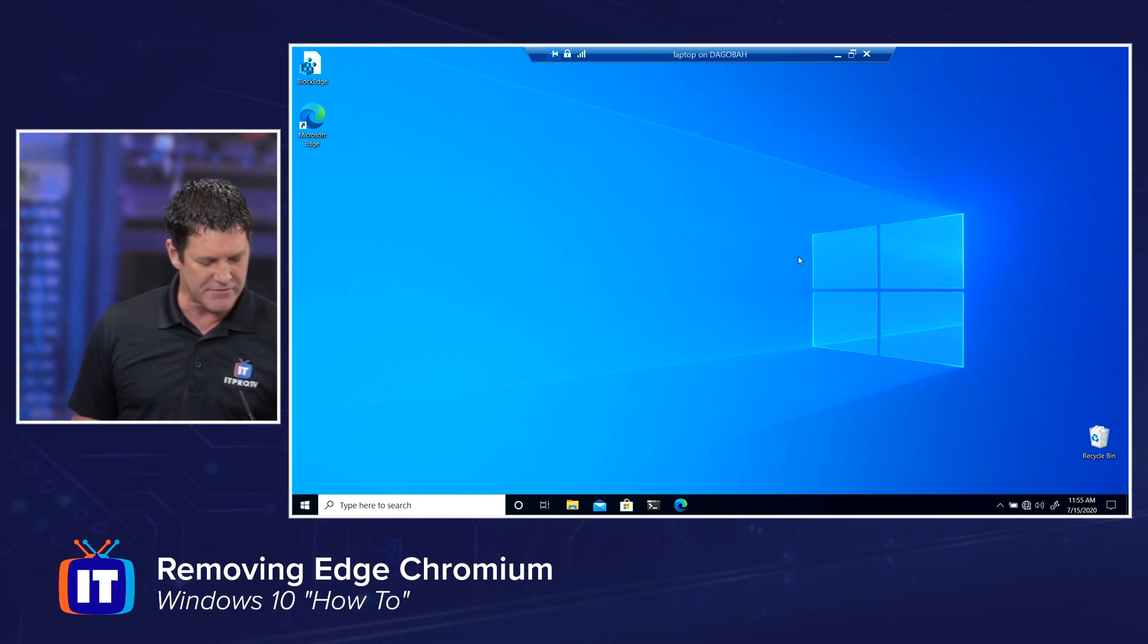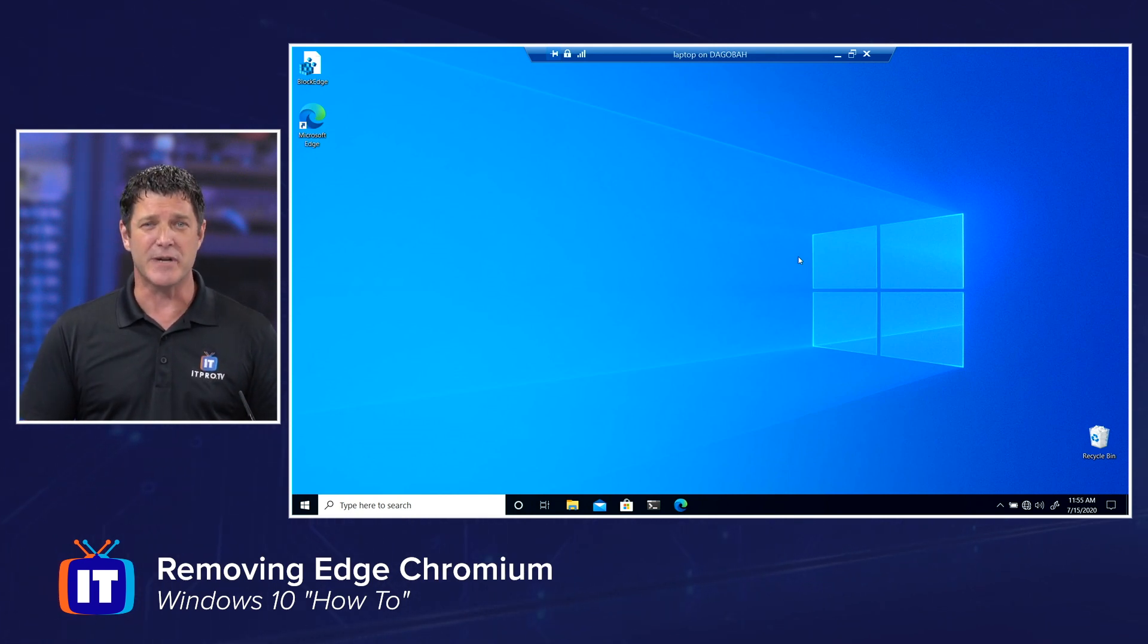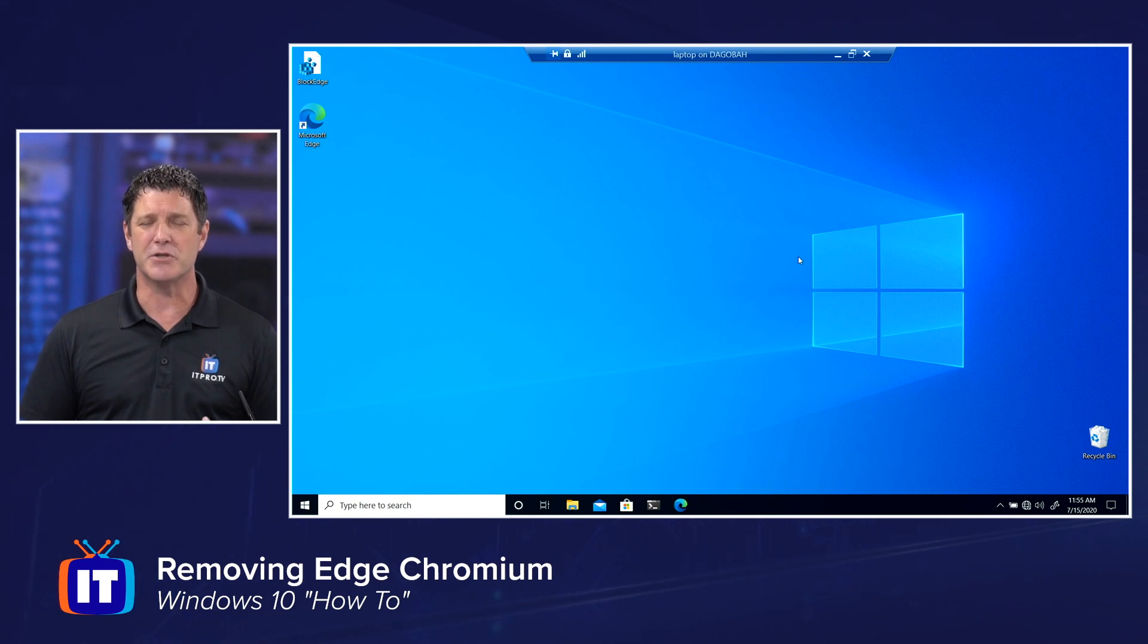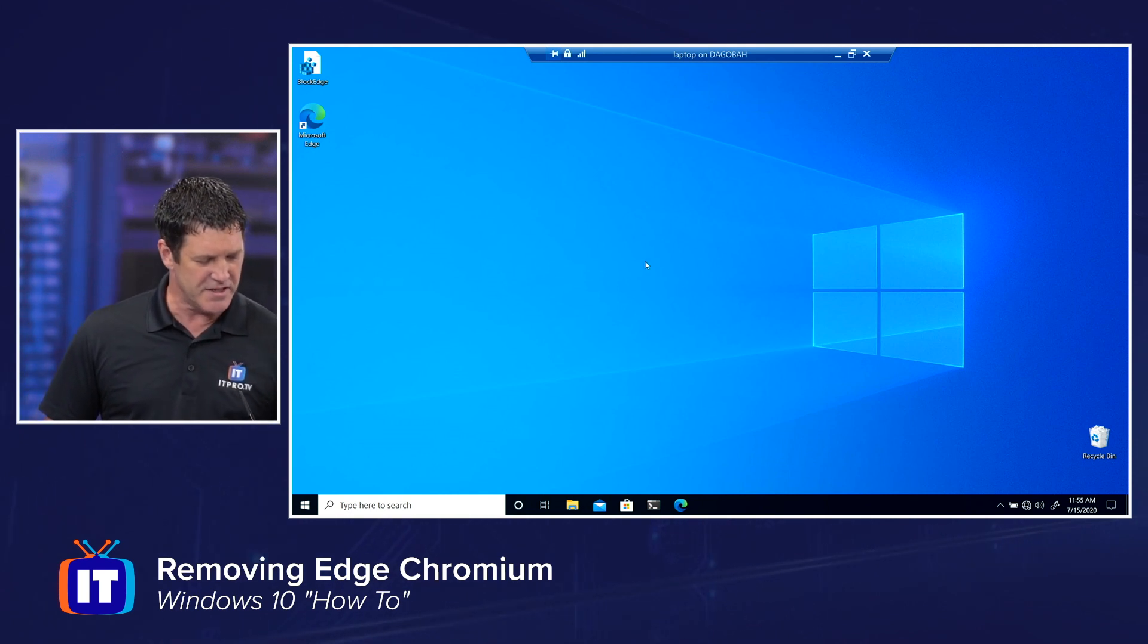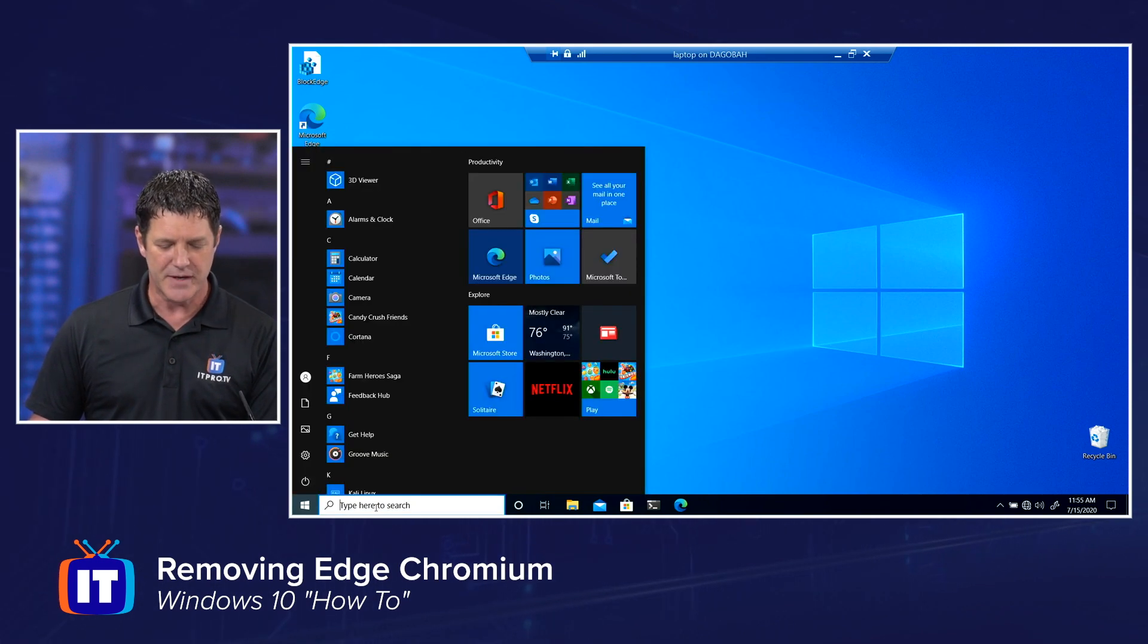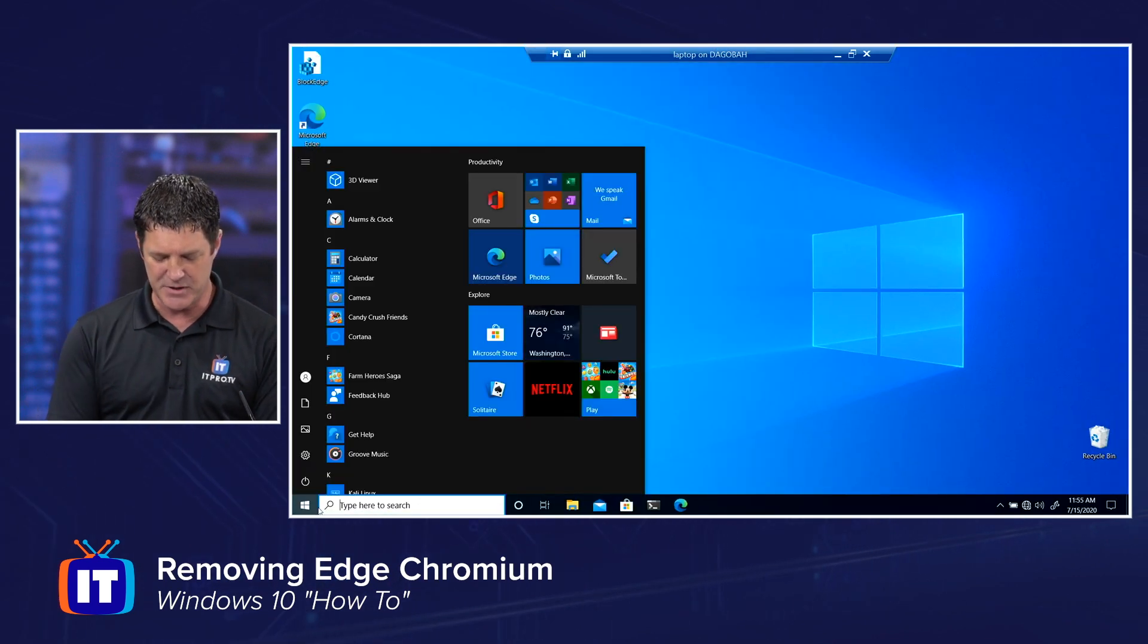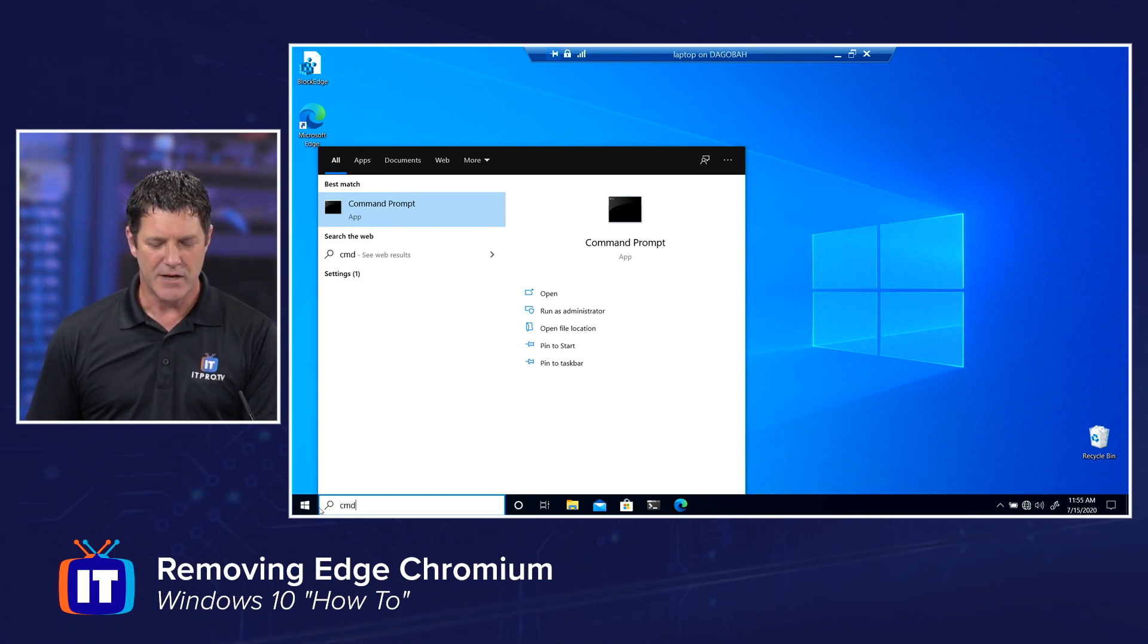Now what we're going to have to do, there's actually several methods we can use to remove Edge Chromium. One of them is going to involve modifying the registry. One of them, we can kind of automate that process. And then we also have a toolkit that Microsoft put out that'll allow us to prevent that from being installed again. First of all, to get rid of this, we're going to have to open up what's known as a command prompt. So I want you to go to your start menu and where it says type here to start, I want you to type in the letter CMD, Charlie Mike Delta for command prompt.